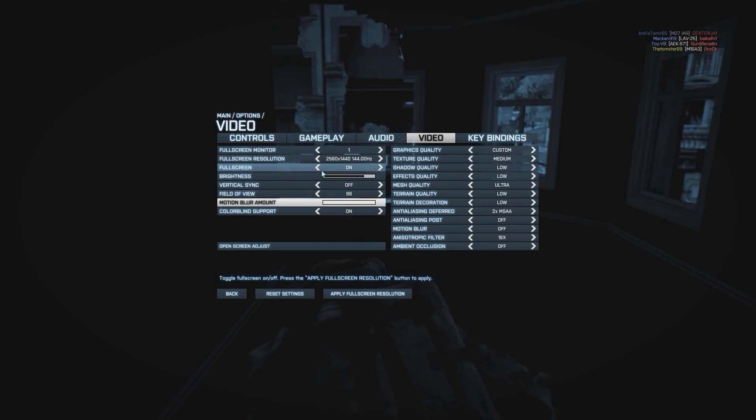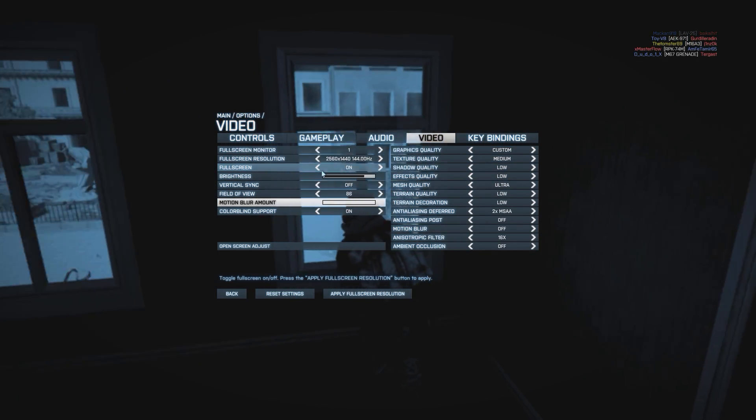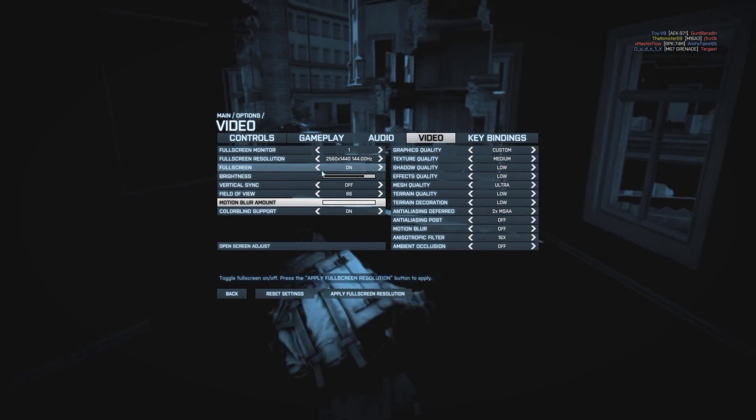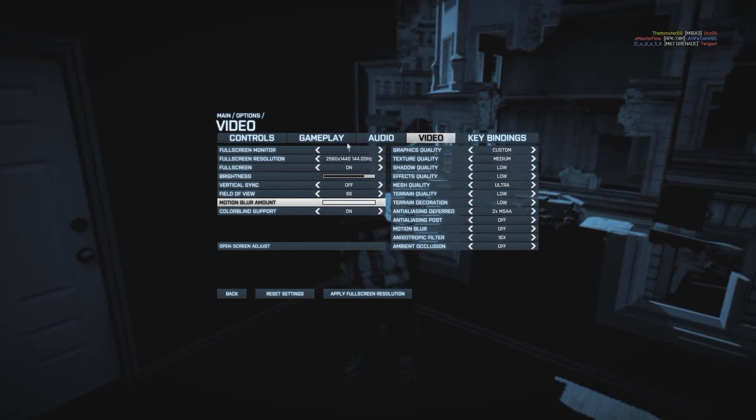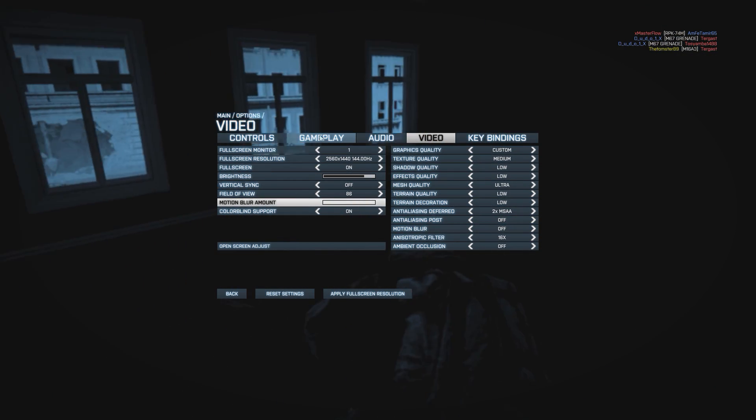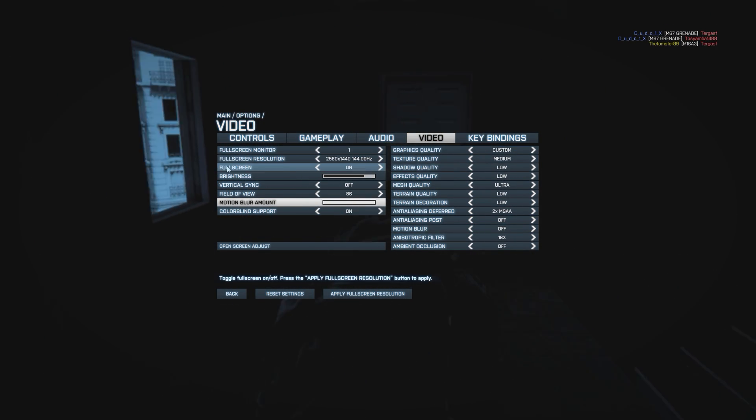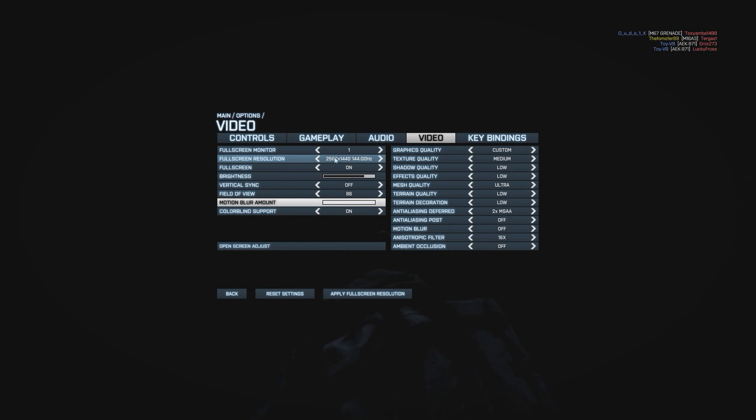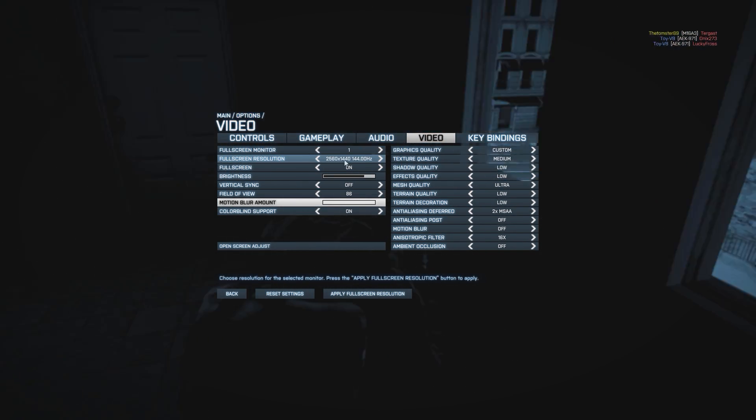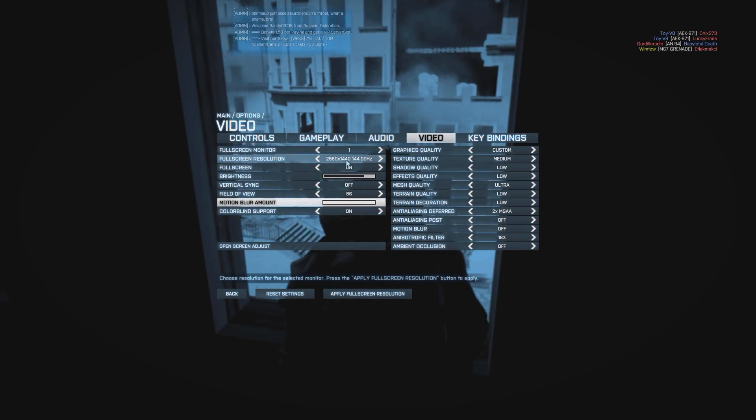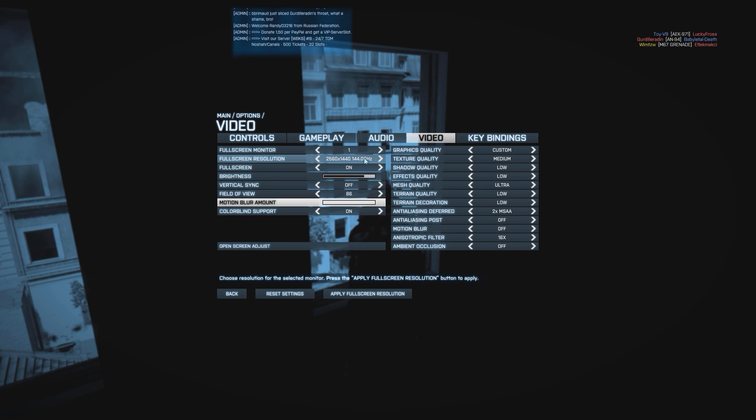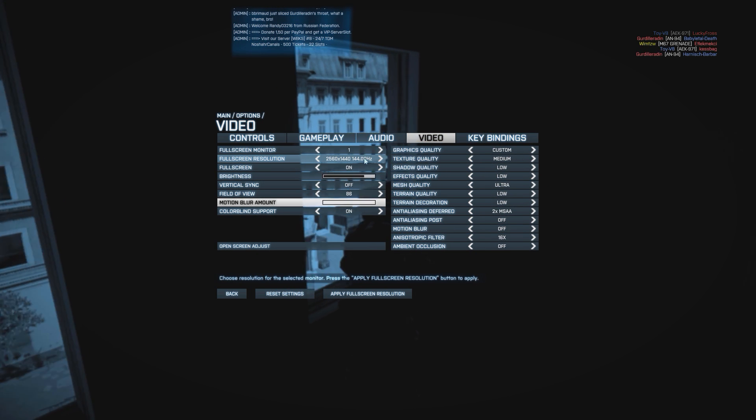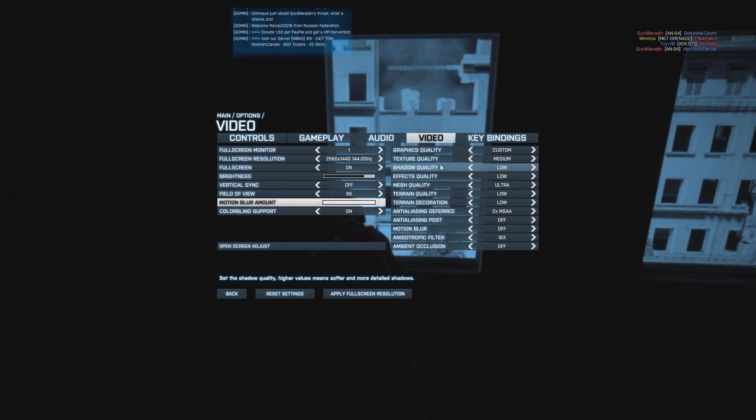And I also use digital vibrance on the NVIDIA control panel, I have it set at 100%. My resolution is 2560x1440 at 144Hz.